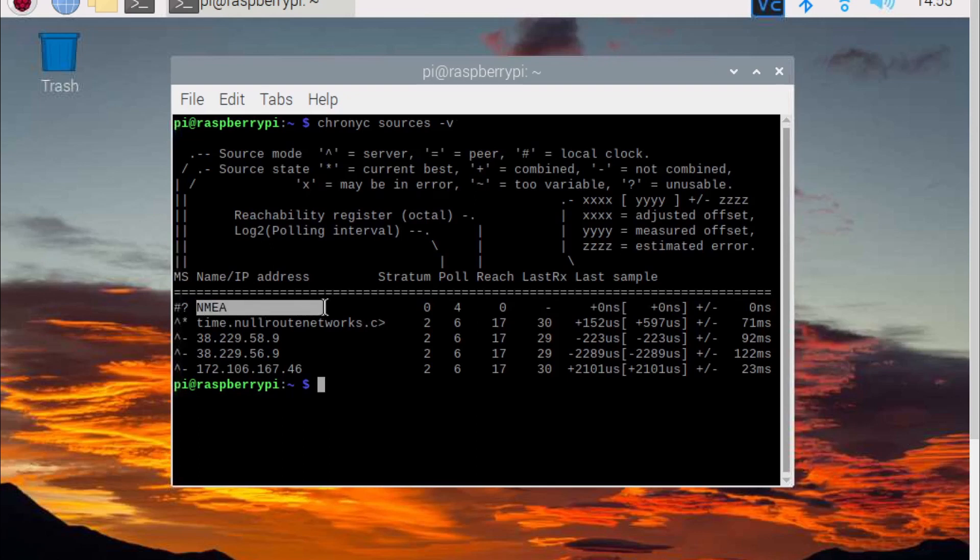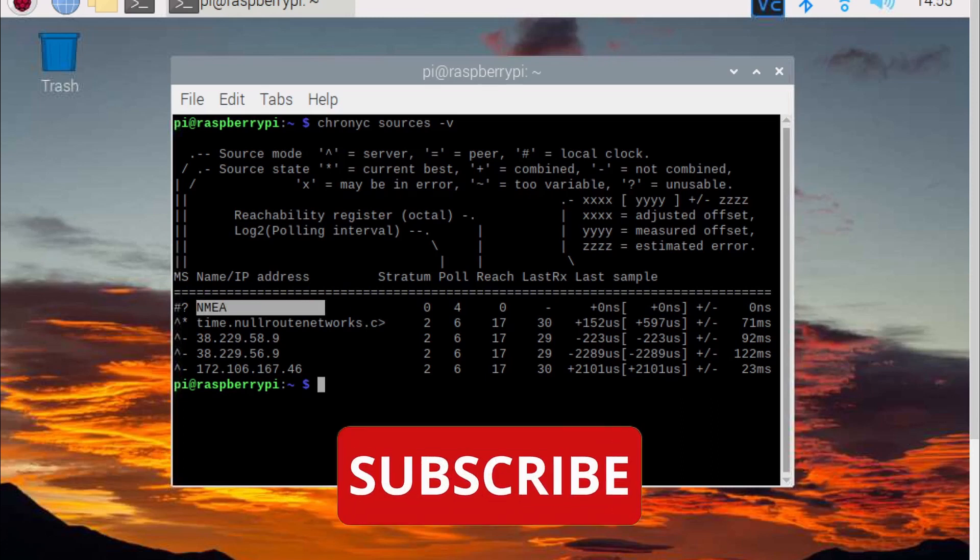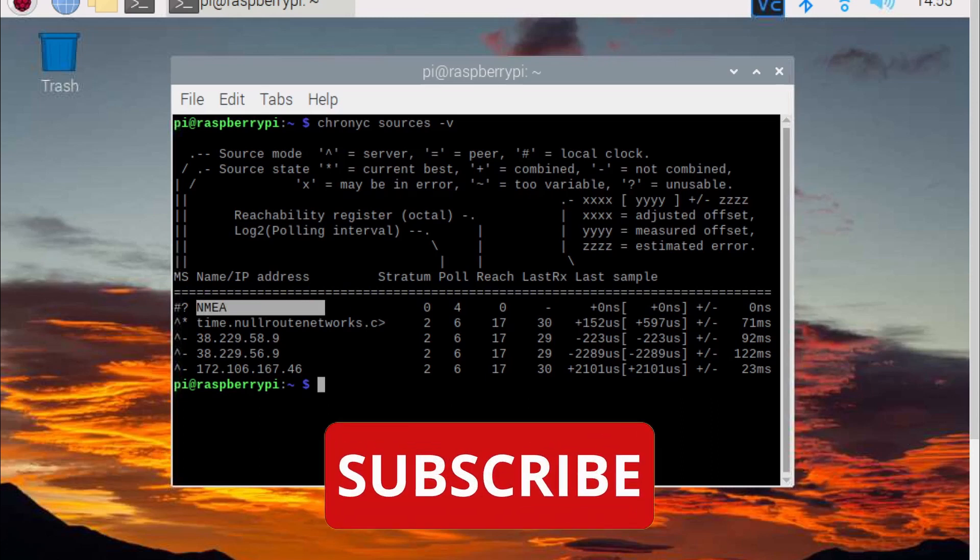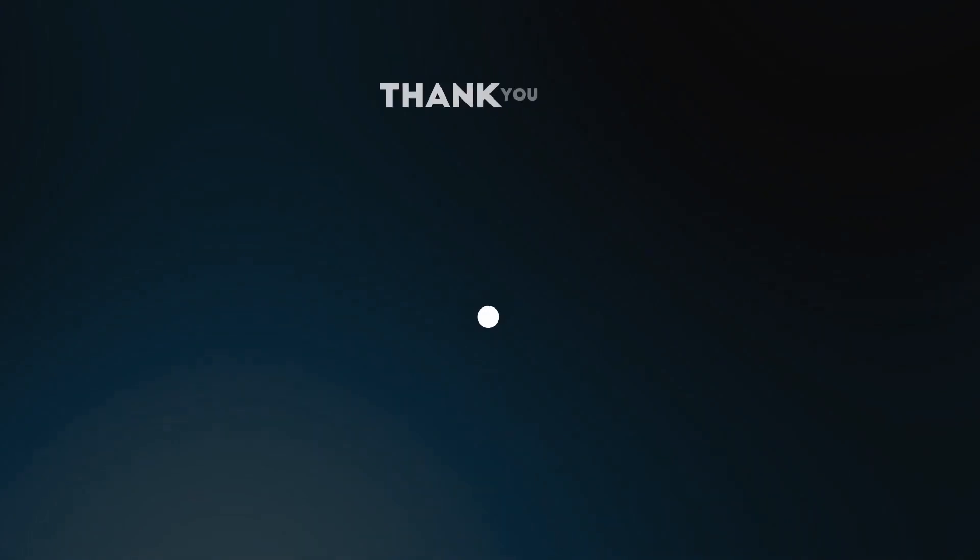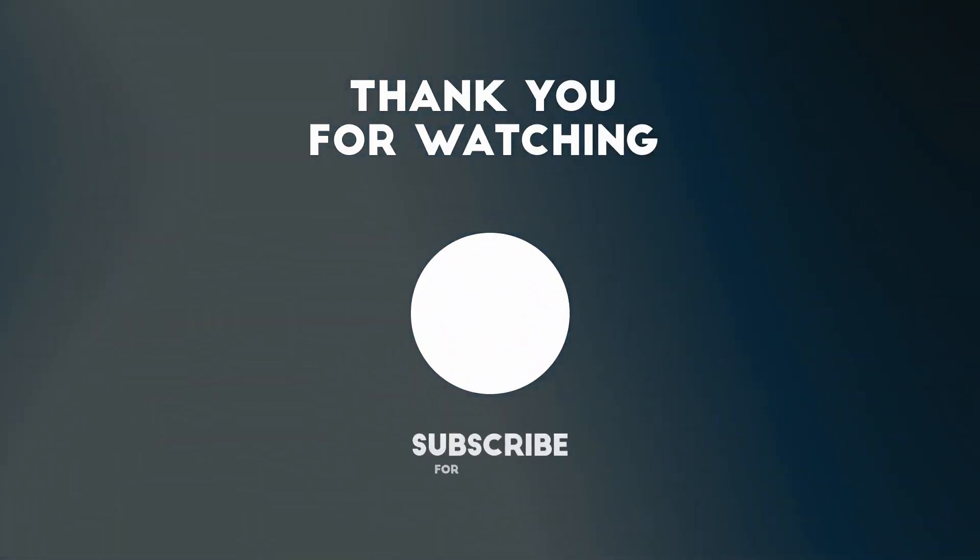That's it. Now when the dongle is connected and receiving satellites, it will update the time on the Raspberry Pi. Let me know if you have any questions or comments below, and make sure to subscribe. Thanks for watching.